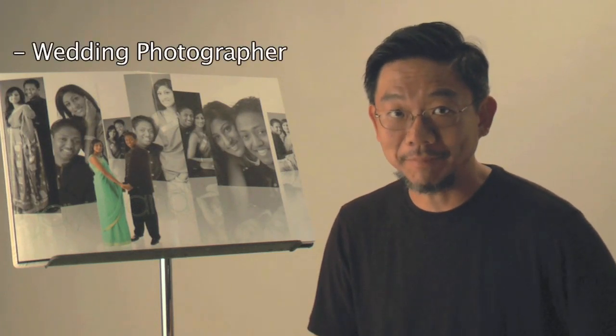Hello, this is Mark Chen. I'm a professional photographer.